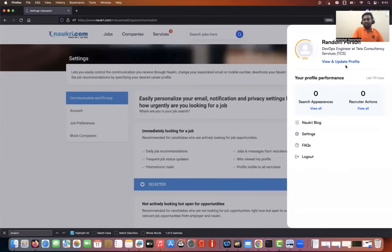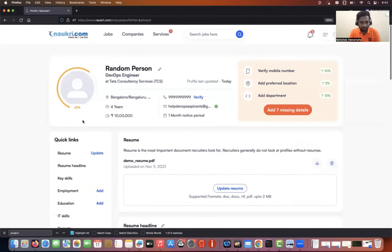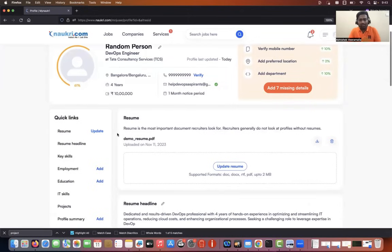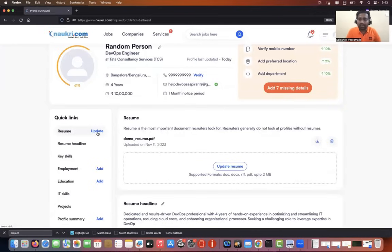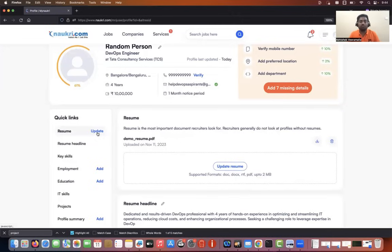Please check your profile at least once every day. Try to update something every morning — you can update the resume heading, your CTC, or re-upload your resume. Because there are millions of profiles on Naukri, for your profile to be shown at the top, Naukri uses a simple algorithm that looks for whether your profile is being updated or not. It will show the latest and most recently updated profiles at the top. So just try to update your profile once a day.